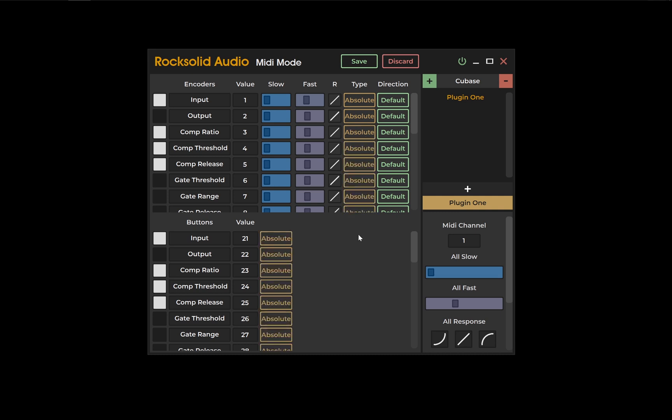If your DAW doesn't support relative MIDI CC mapping, you can use absolute values instead. But this does come with a few caveats.